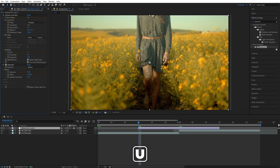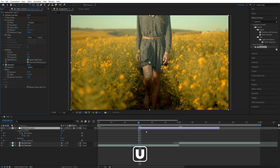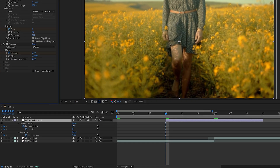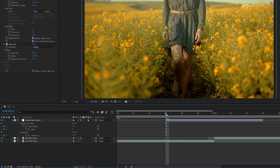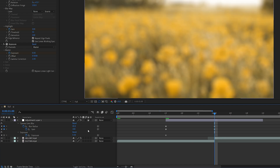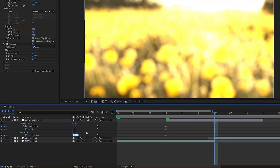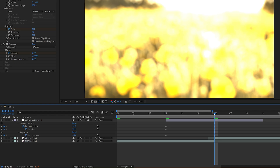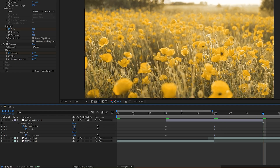Now press U on the keyboard to see the keyframes we've just added and set all values to 0. Then go to the point of the cut, set Blur Radius to 40, Gain to 100, and Exposure to 1. Now go to the end of the adjustment layer and set the values back to 0.